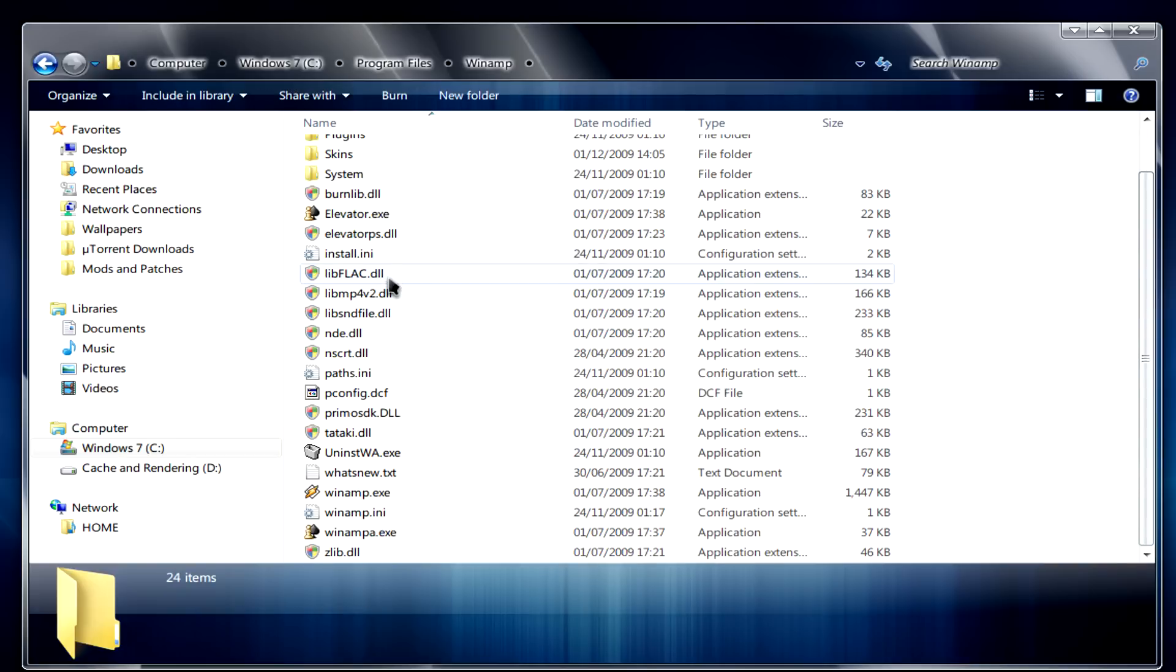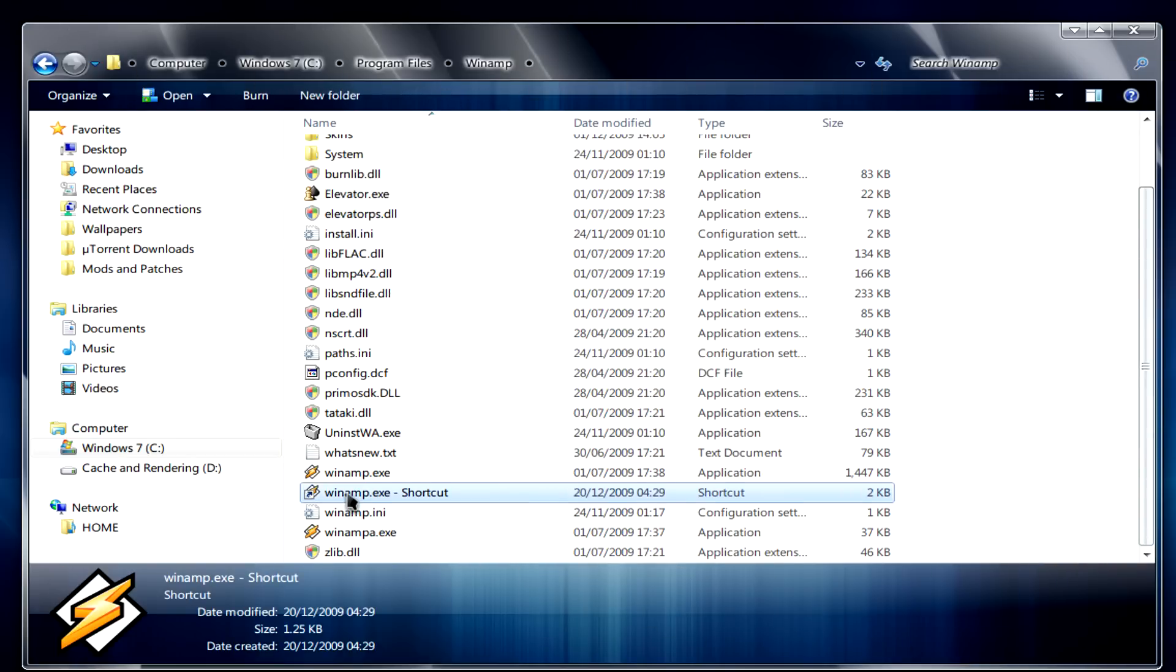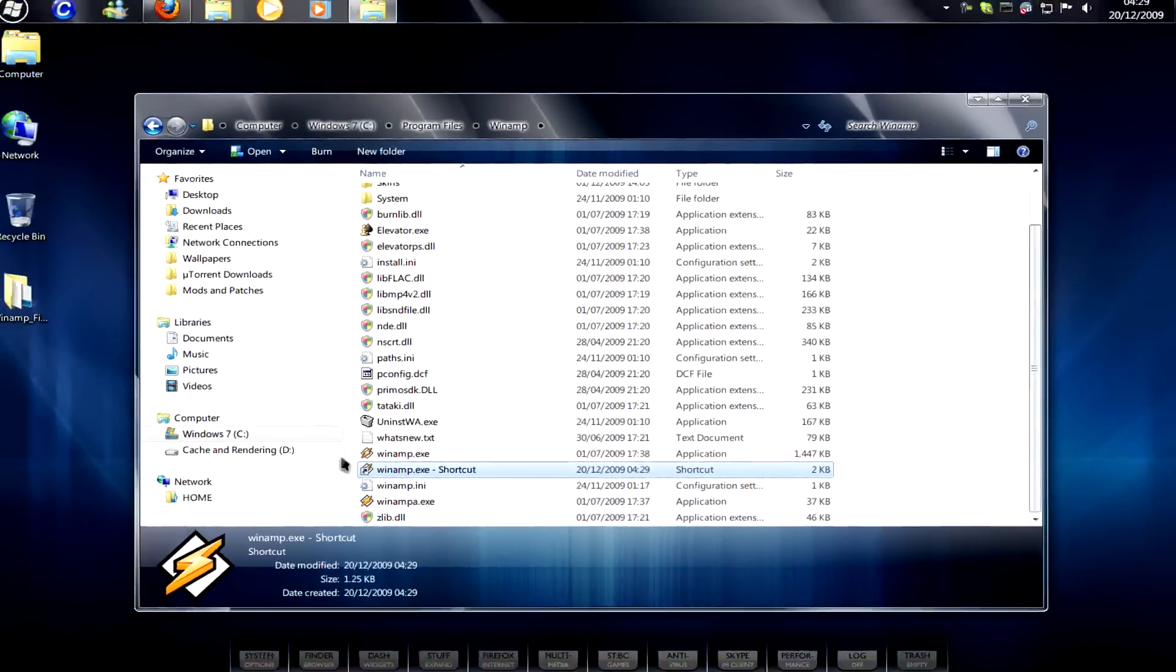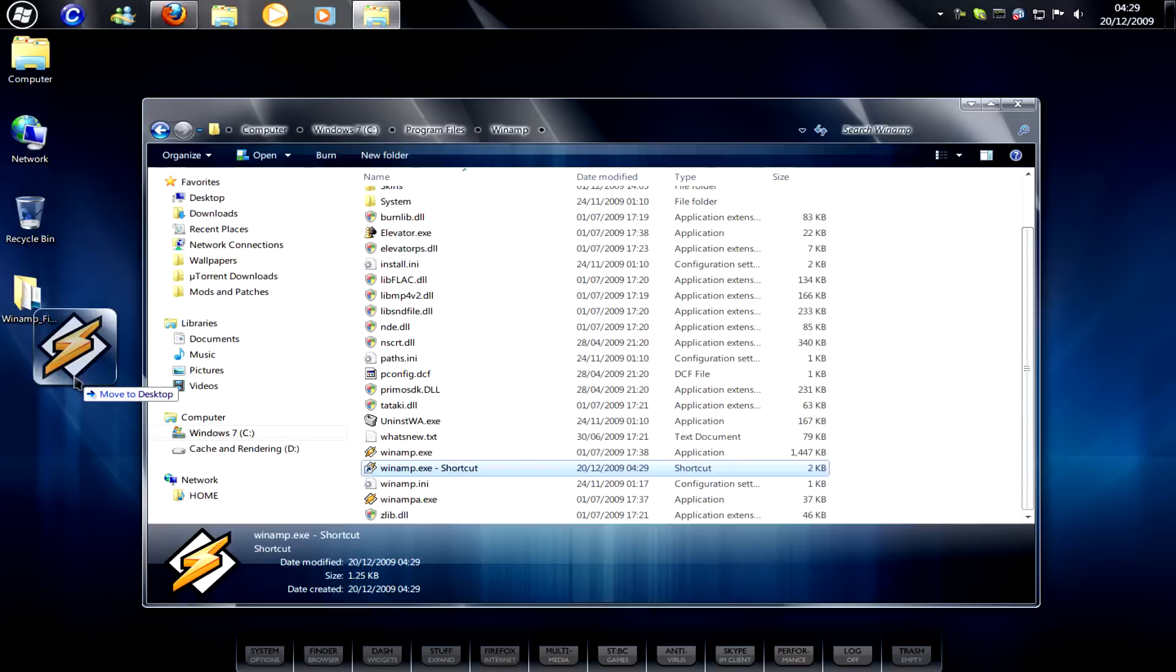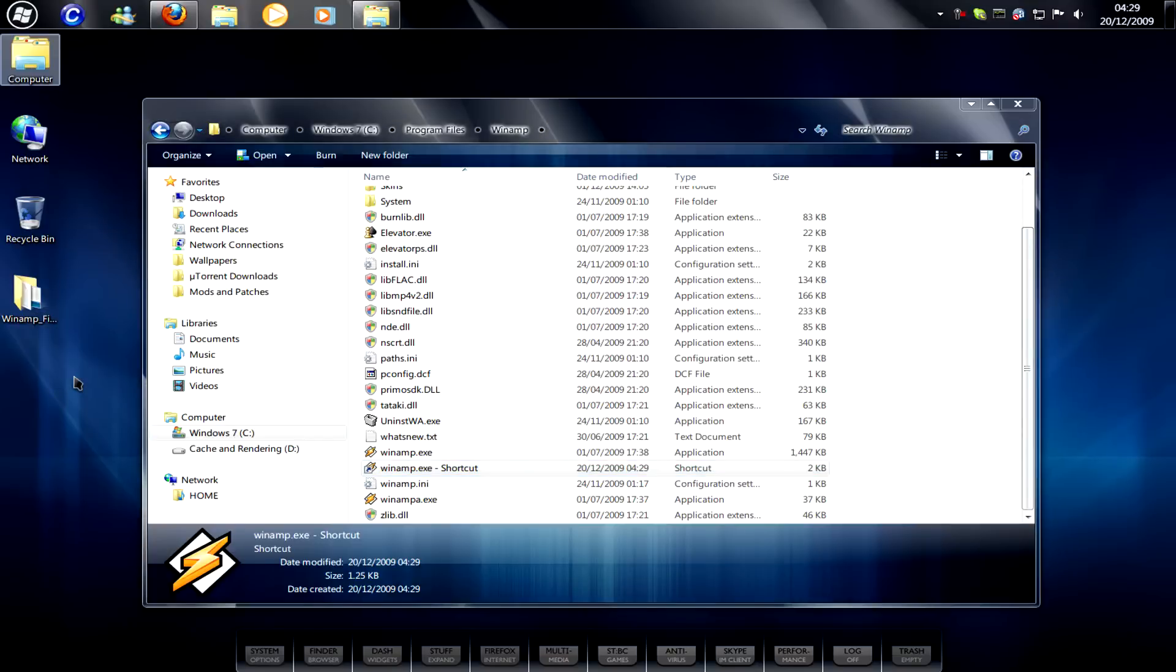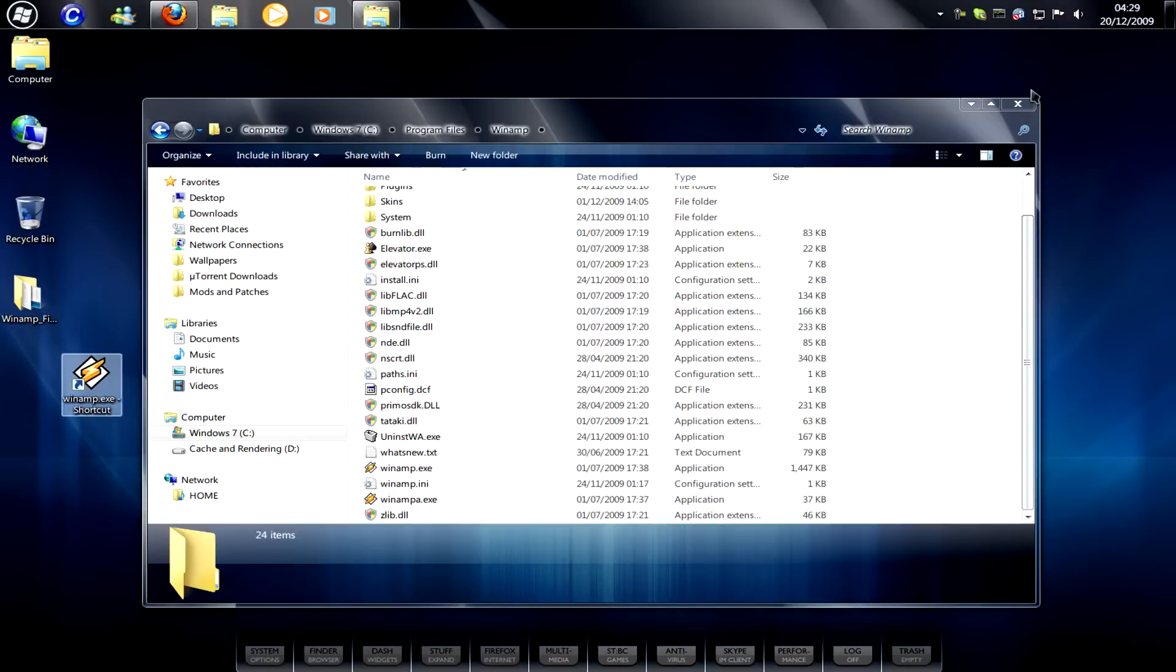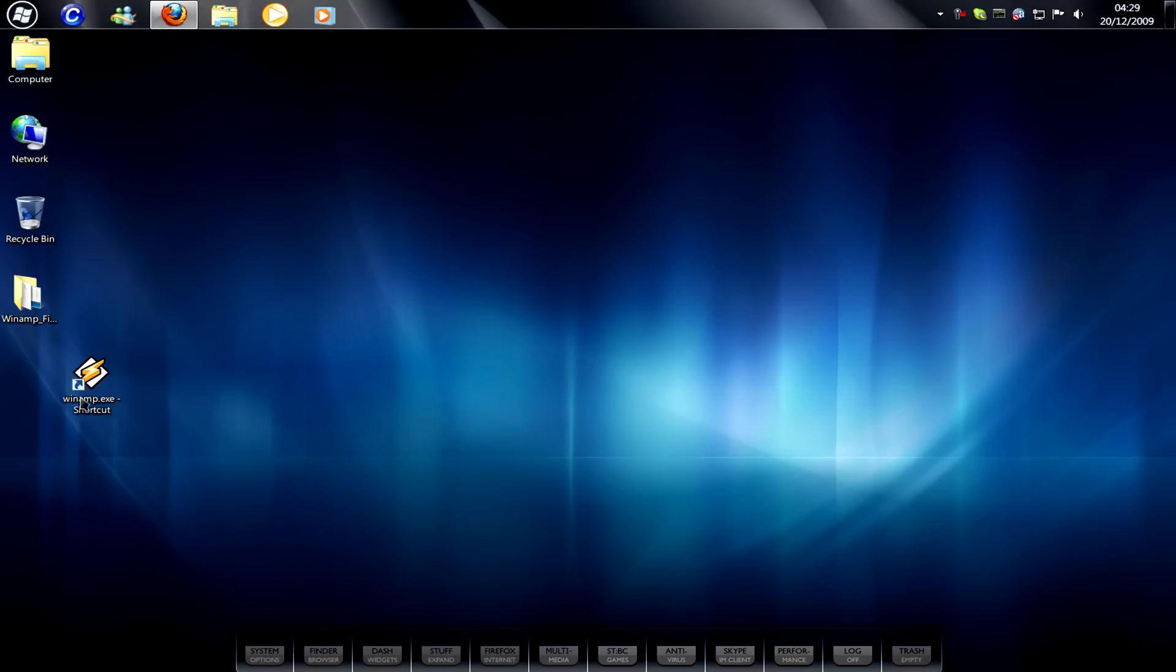And then we need to make a shortcut. So, when we've done that, we just need to drag and drop it to the desktop and close this window.